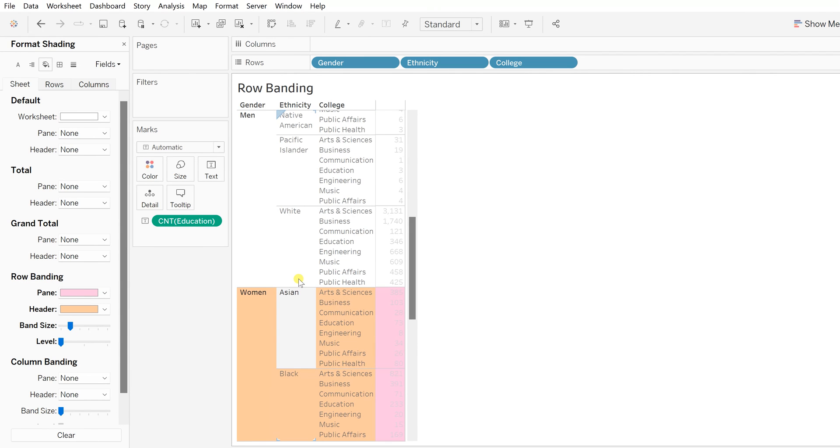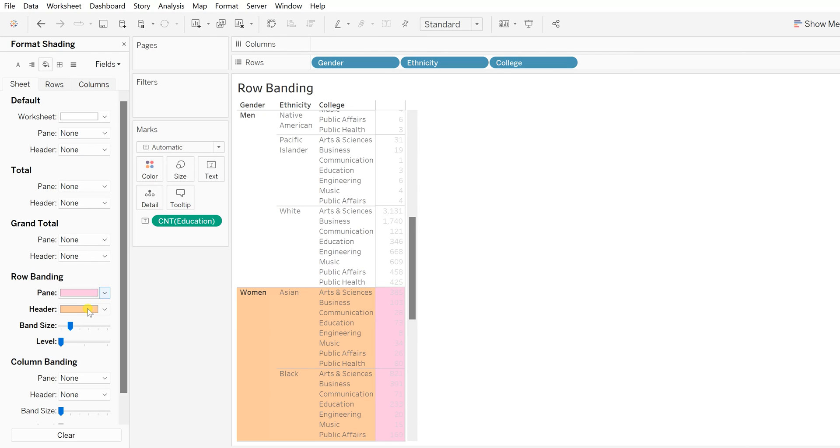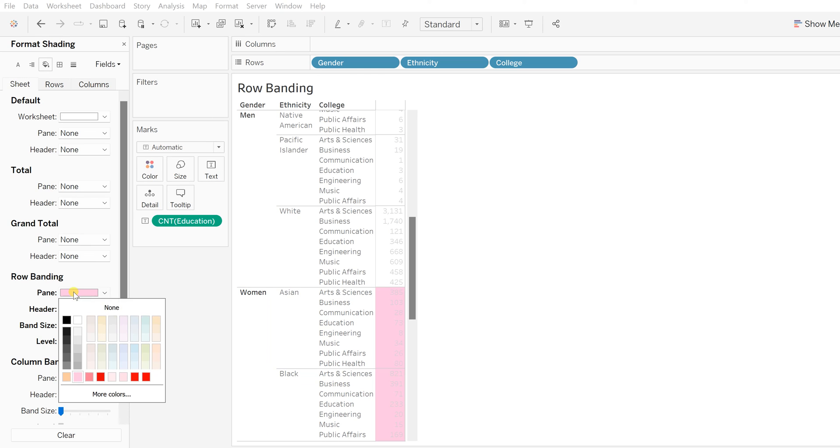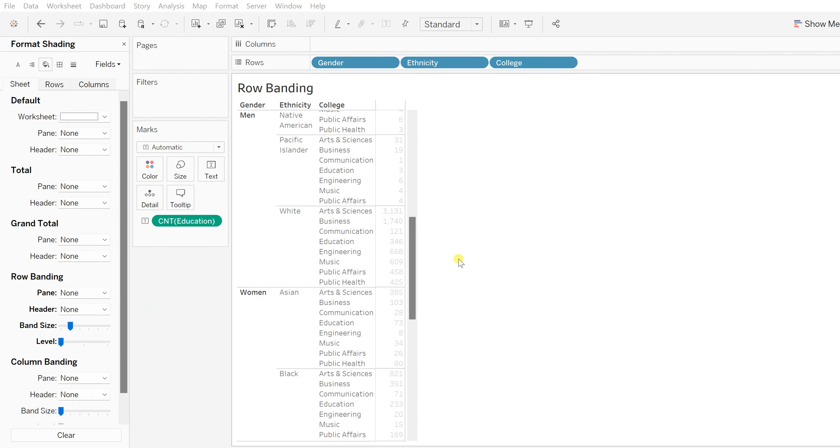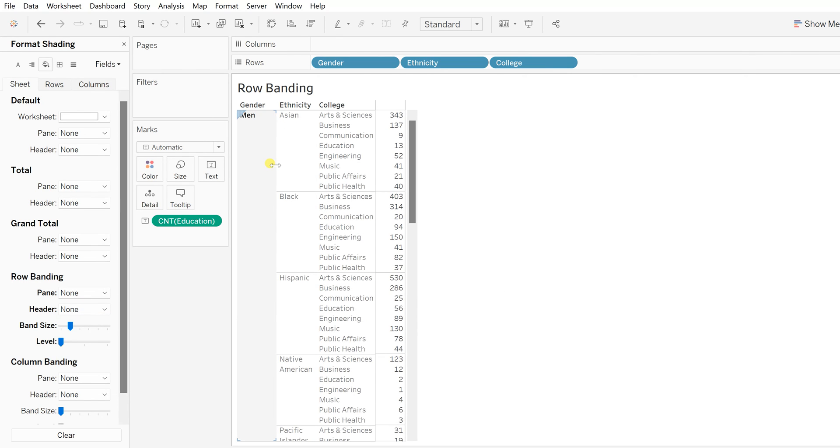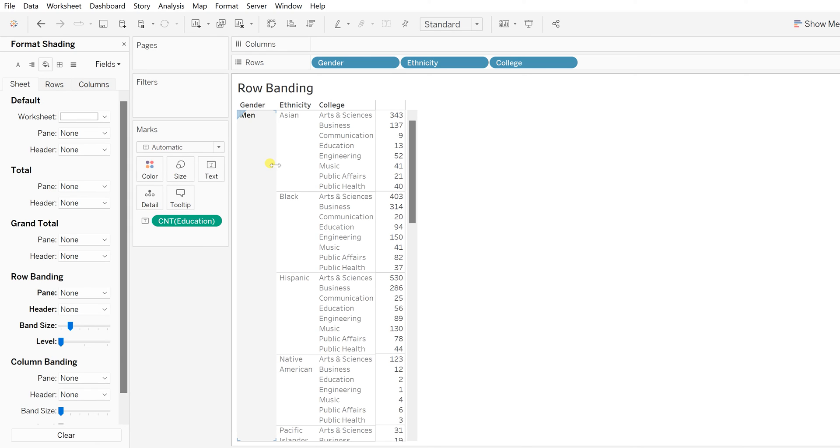That's how you can increase and improve the readability using row banding. You can also remove that row banding just by making it none—select none from there and you can have the normal without the row banding. So that's how you can improve the readability, and at the same time you can work around and create your own design and layout and color combination.